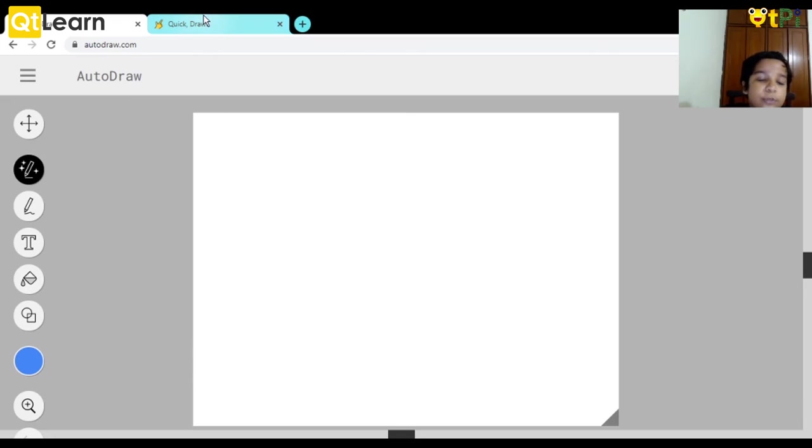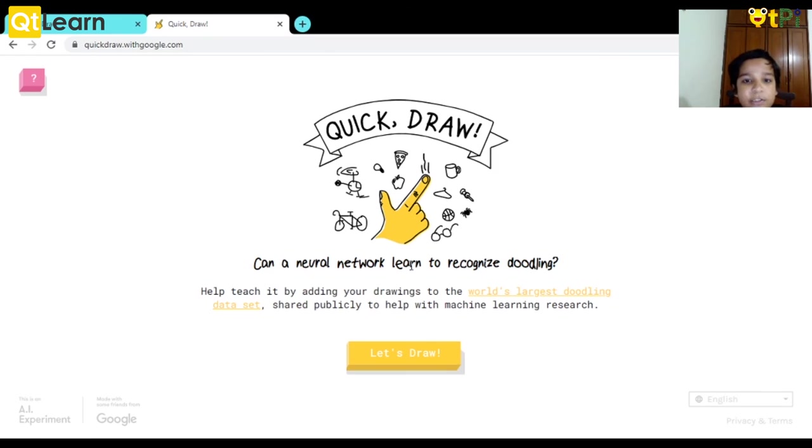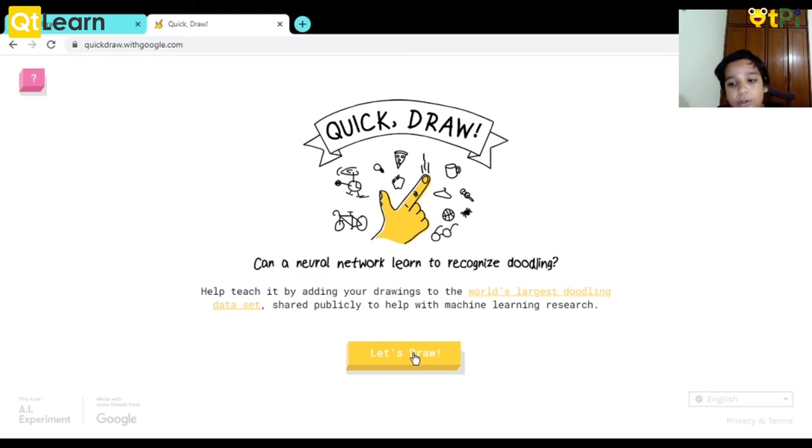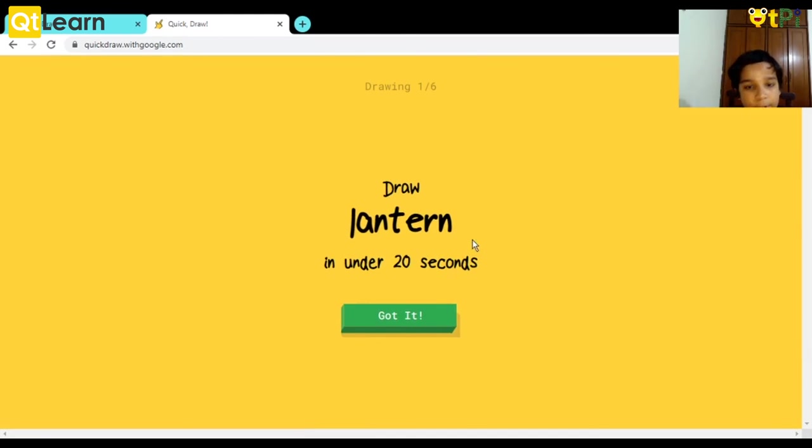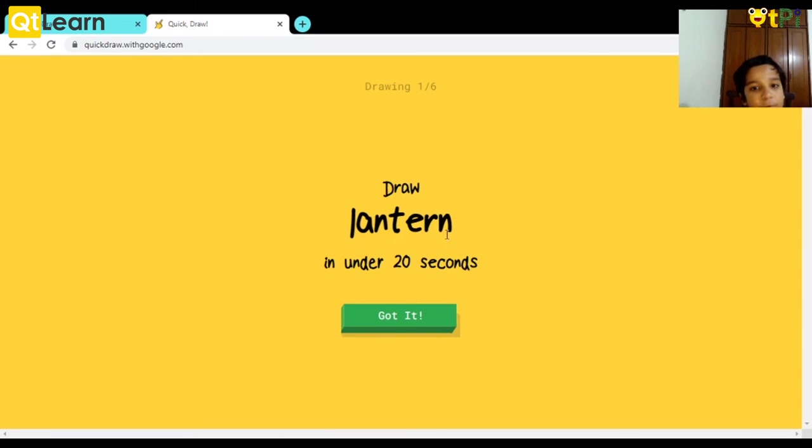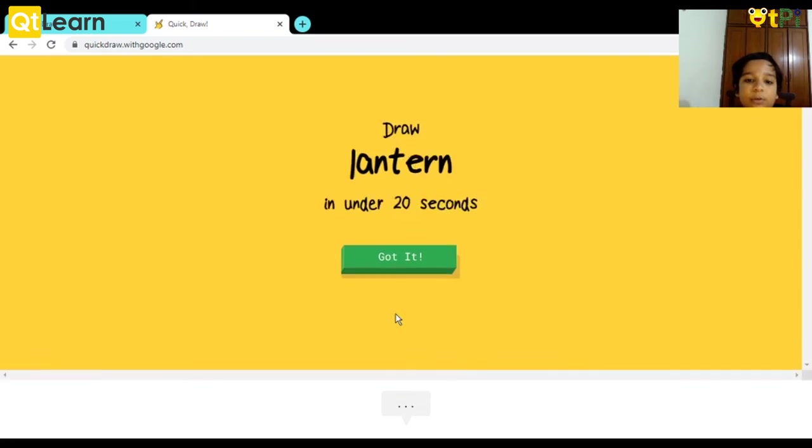Now let's go to Quick Draw. You basically just teach a computer how to recognize things. Let's see now. We have to do it under 20 seconds. Like now we have to do a lantern. Let's see how we do it.